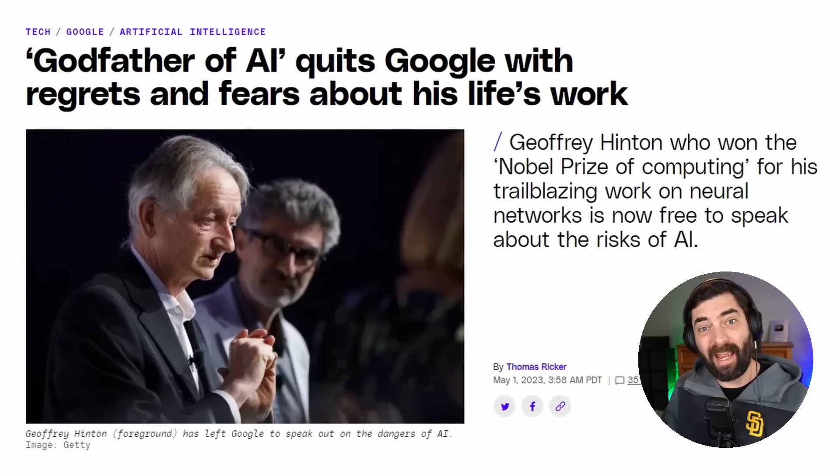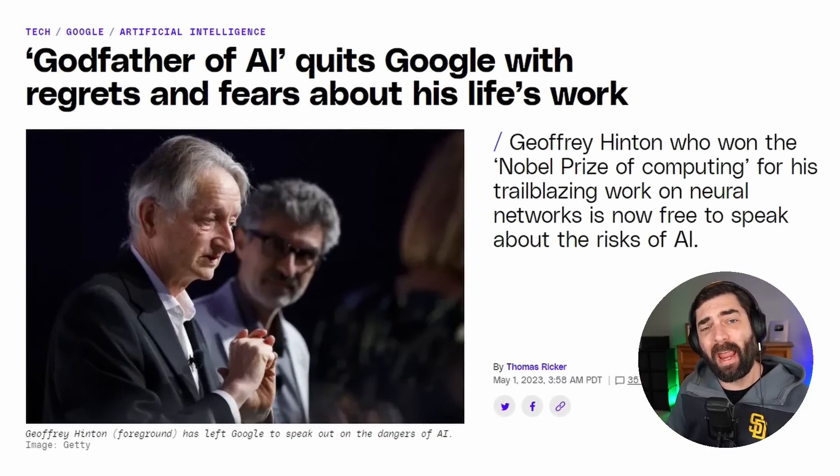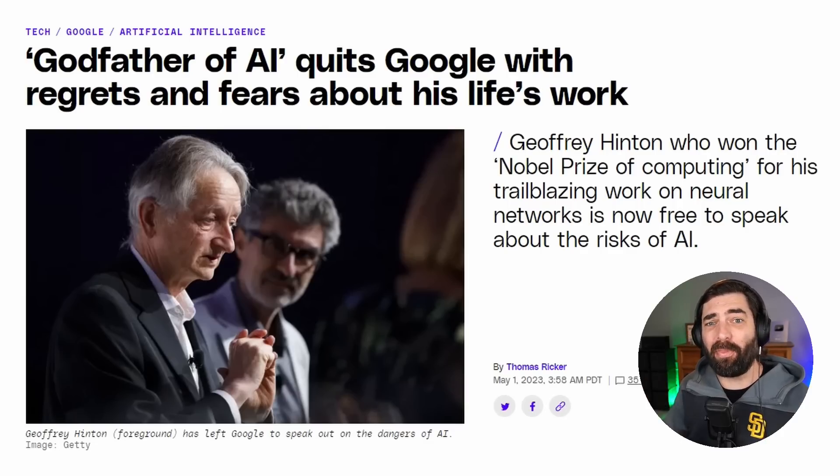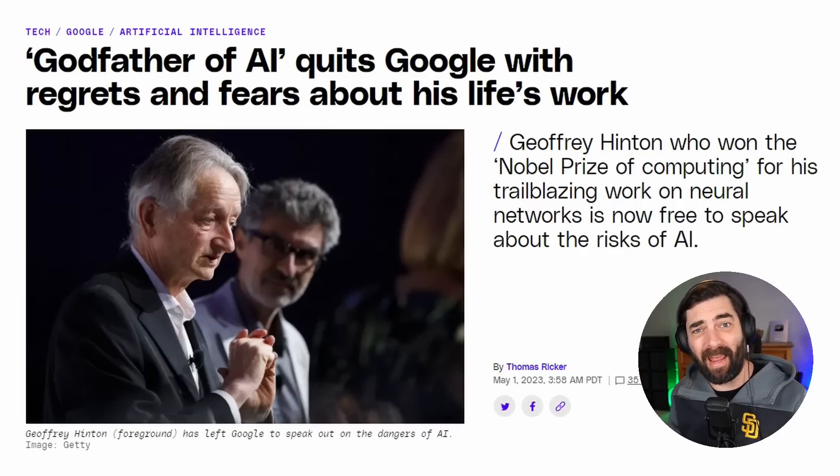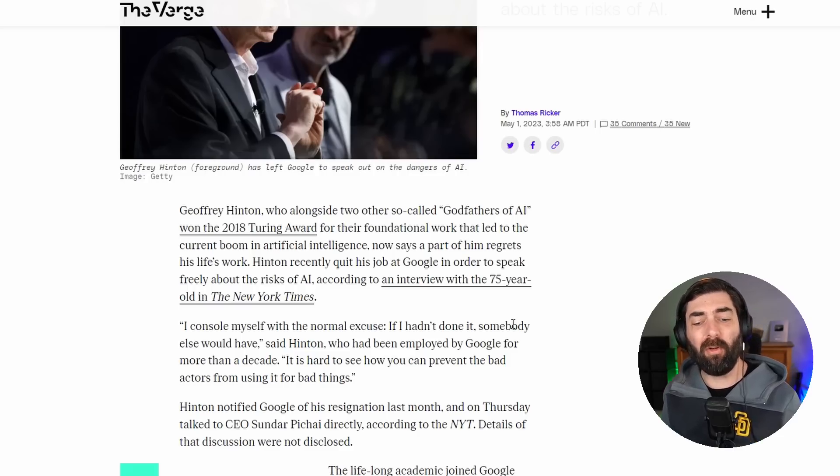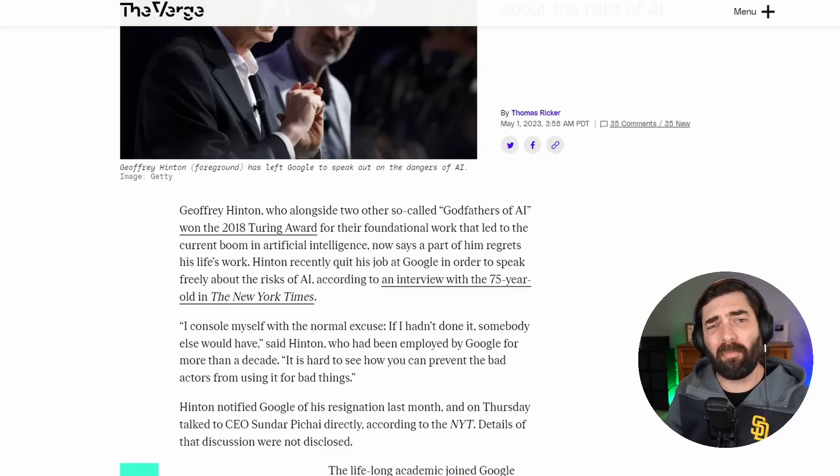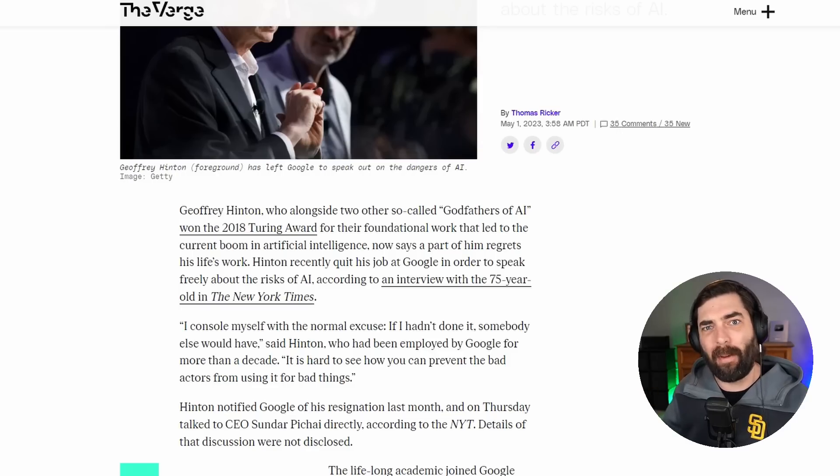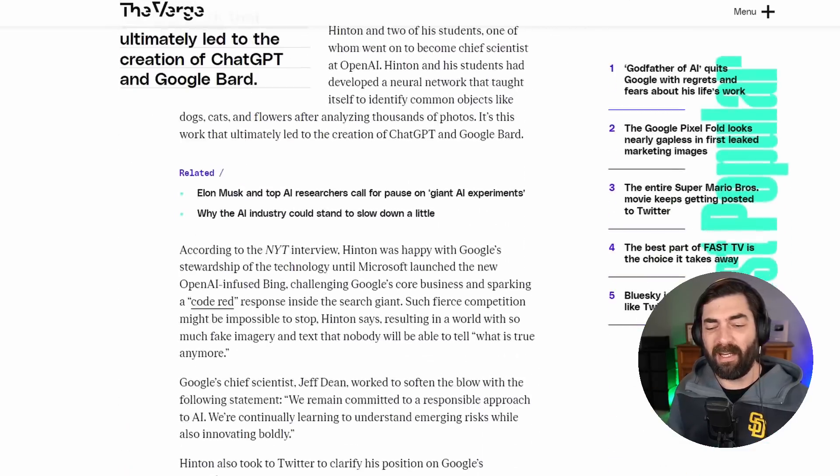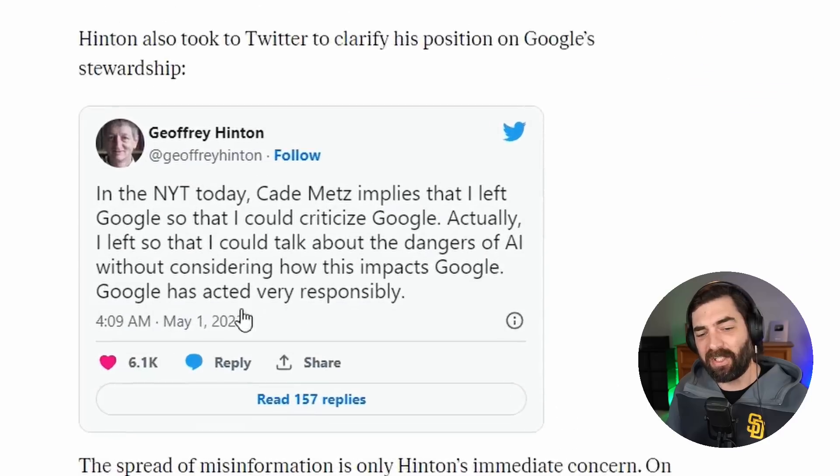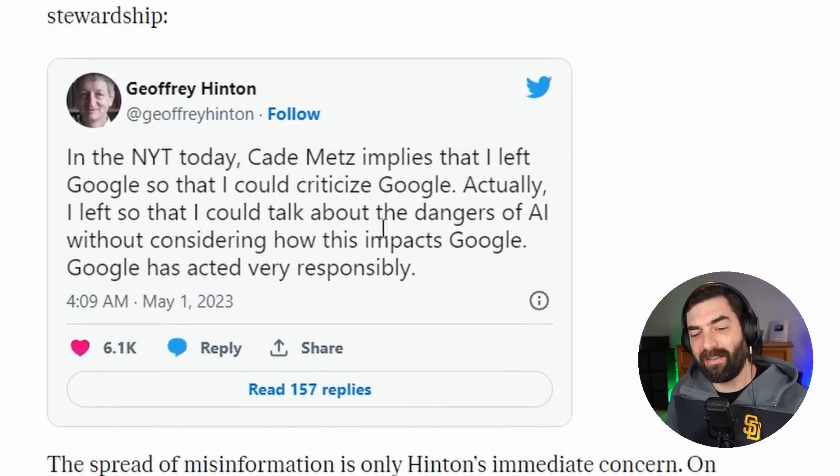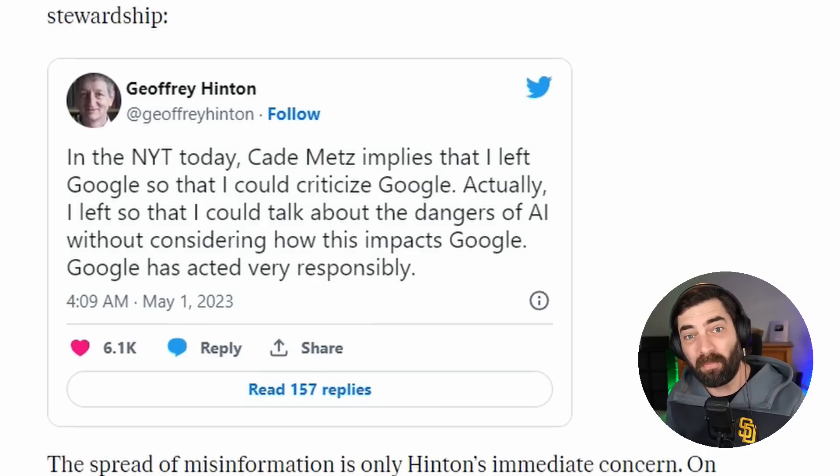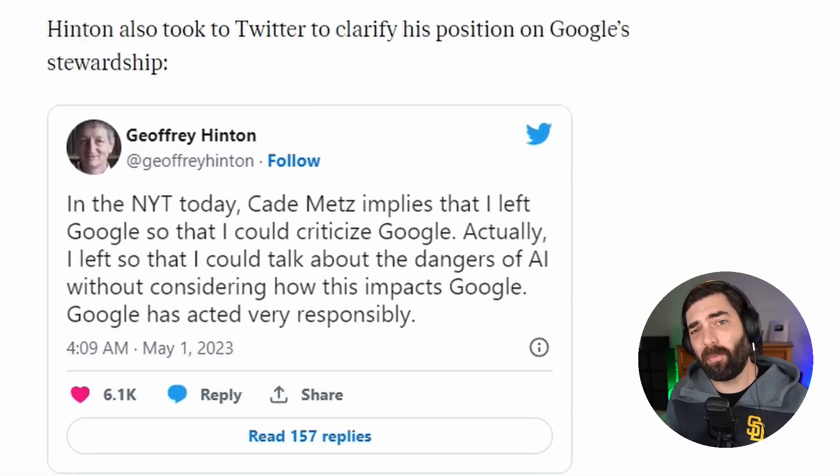Well, today, May 1st, the big news is that Hinton has actually stepped away from Google to focus on speaking out about the risks of AI. Now, he did an interview with the New York Times. The interview sort of made it sound like Hinton was stepping away because he wanted to talk crap about his former employee over at Google, but in his own words, he said, actually, I left so that I could talk about the dangers of AI without considering how this impacts Google. Google has acted very responsibly.